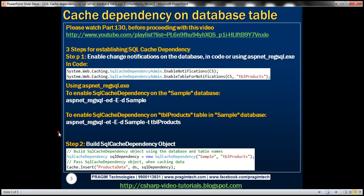So step one is enabling change notifications on the database. Remember, there are two ways to do that: programmatically in code using the SQL cache dependency admin class, or using the ASP.NET underscore register SQL.exe tool. What's the second step? We need to build a SQL cache dependency object, and that's straightforward to do.